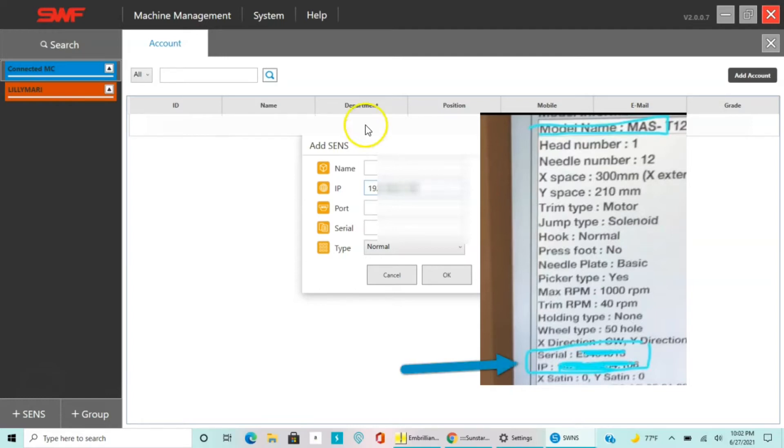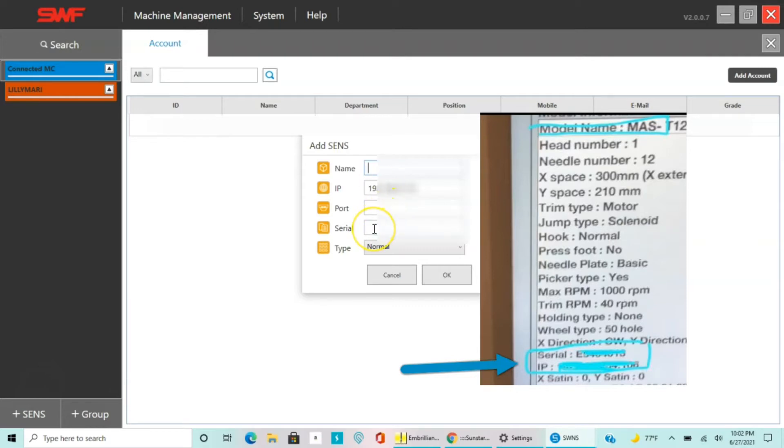From there you're gonna want to put your name. I put the MAS, the model name, in that area. And then the serial number, that's the serial number on your machine. It's also right there above the IP on your embroidery machine.